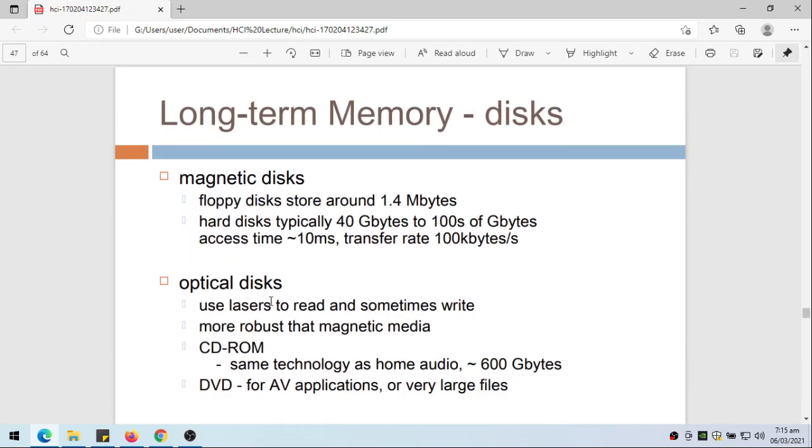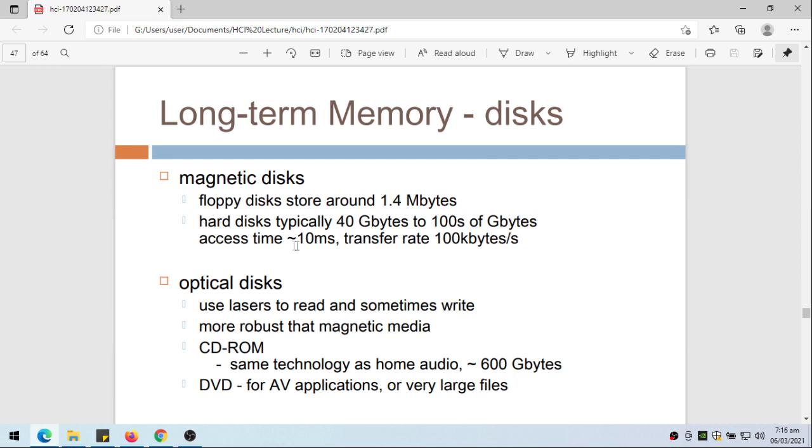How about long-term memory? We actually make use of the disk, like magnetic disk. Floppy disk store around 1.4 megabytes, hard disk typically 40 gigabytes to 100 gigabytes. It's no longer true, we have now terabytes of hard disk. Access time is approximately 10 milliseconds.